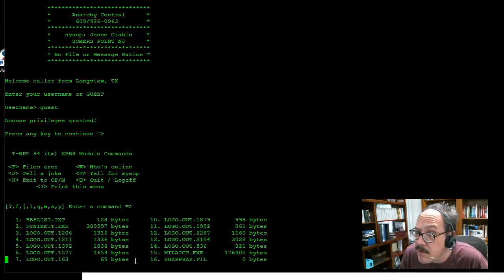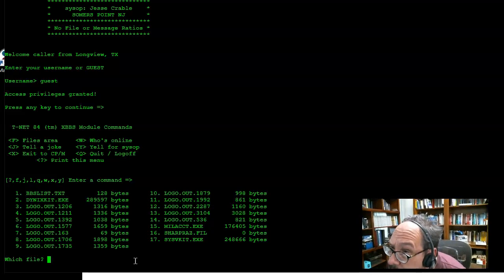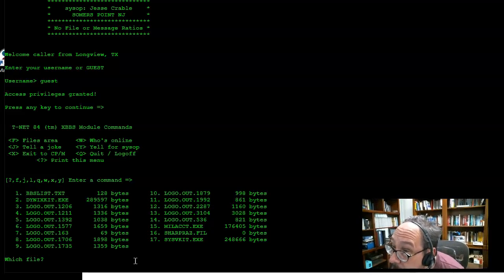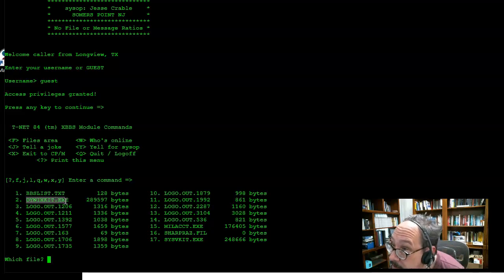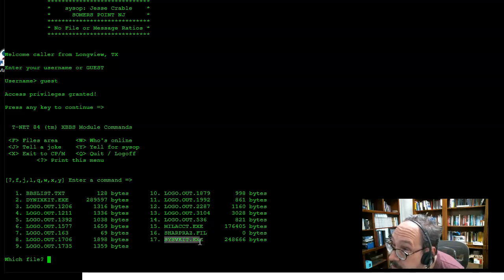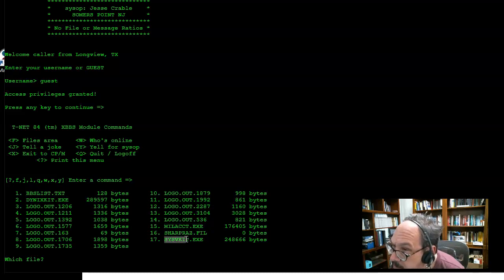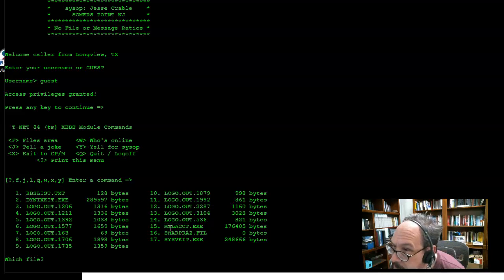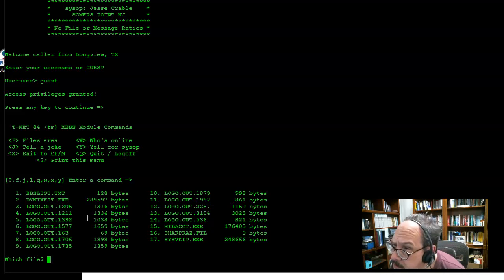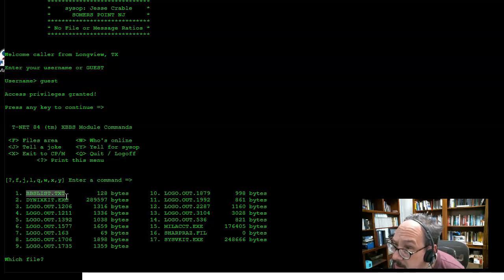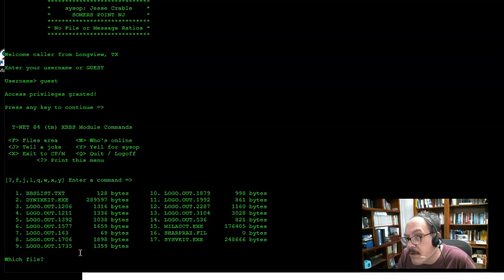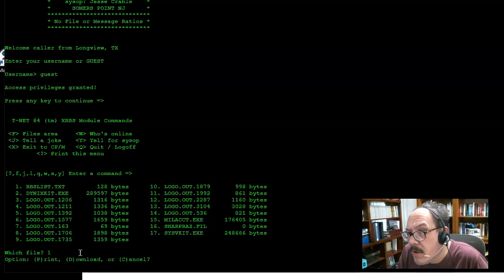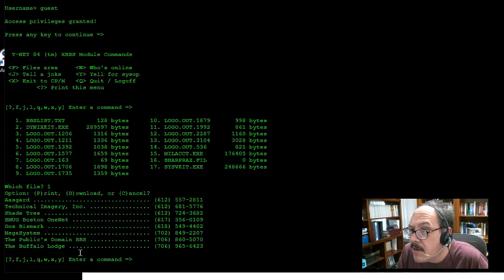I'll go ahead and look at the files that are on there. Here are a couple different things. We have a Dynix kit, a mil account, sys5 kit - these are basically hacking kits to gain access to a particular system. Notice that the access kits are named after the system name. That's for the military, that's for AT&T System 5, that's for SCO Dynix. Then we have the BBS list text. If I wanted to look at file number one and print it, there's some more phone numbers. I can go ahead and maybe pick another place.